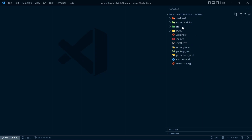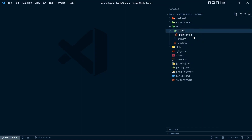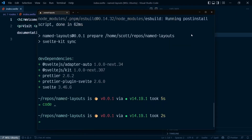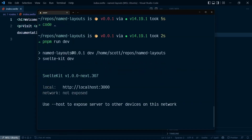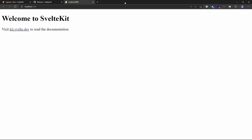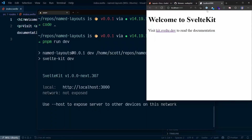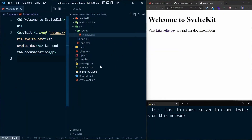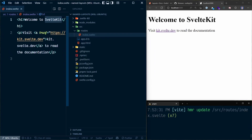I've got VS Code open. I can take a look at the current routes I've got, which is just my homepage — the index file in the routes folder. Let's spin up the dev server with pnpm run dev, and let's check this out on localhost 3000. I'm going to move the browser over here, the terminal down here, and VS Code over here. At the moment it's got the 'Welcome to SvelteKit' page.